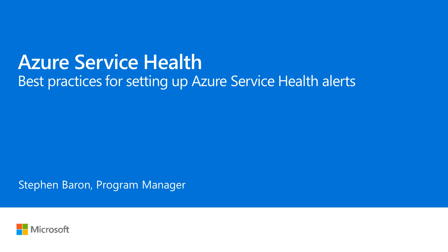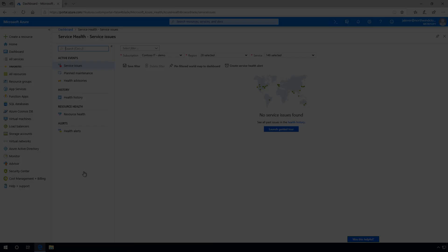This will help you to most effectively monitor service issues impacting your Azure subscriptions, services, and the regions in which you operate.